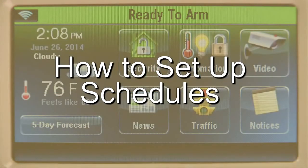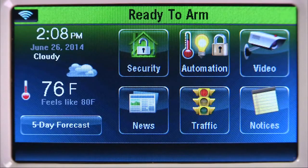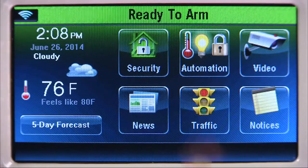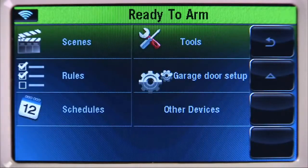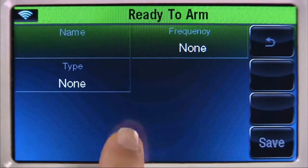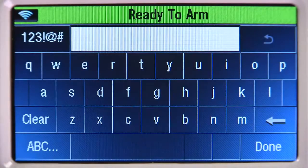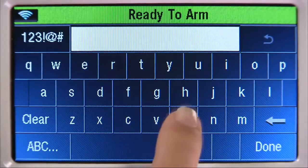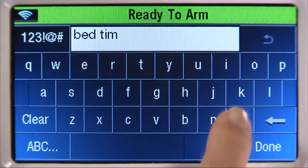Creating Schedules will allow you to control home automation based on time and day. The first schedule will be for bedtime. From the Home screen, select the Automation icon, select the Down arrow, then the Schedules icon. Select the Add New icon, select the Name tab, and type in a name for this schedule. In this example, Bedtime. Select Done.